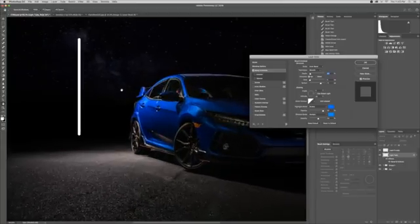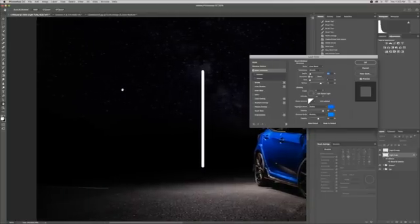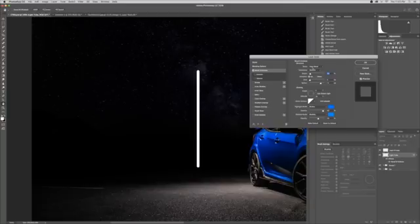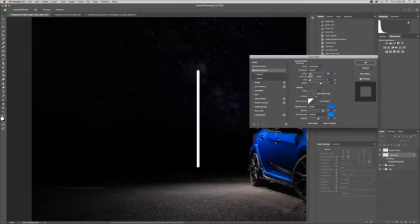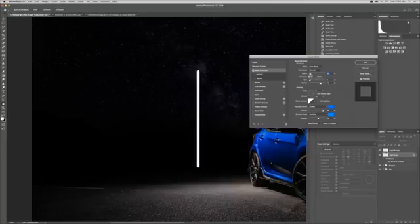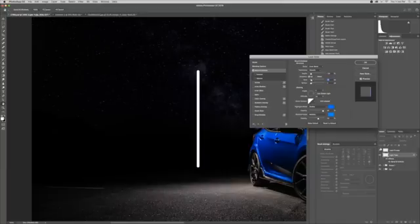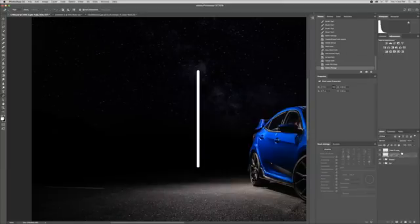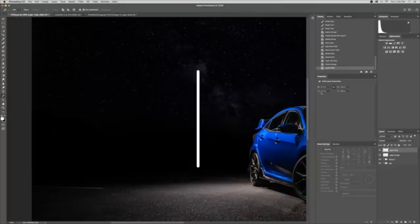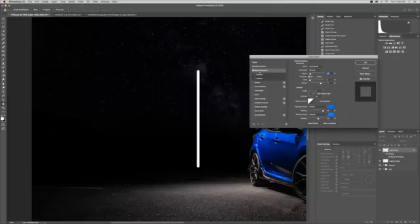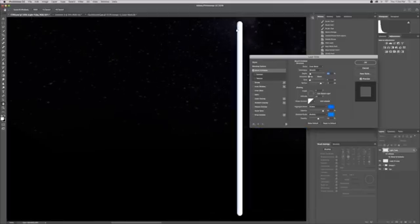Bevel and Emboss is going to make our tube look kind of three-dimensional, which is one of the keys to making it look real. We'll start from the top — we're going to use Bevel, set to Smooth. We can't see it because we've got a layer on top. Now our layer is visible — let's go back to Bevel and Emboss. Zoom in a little bit so you can see what we're looking at.